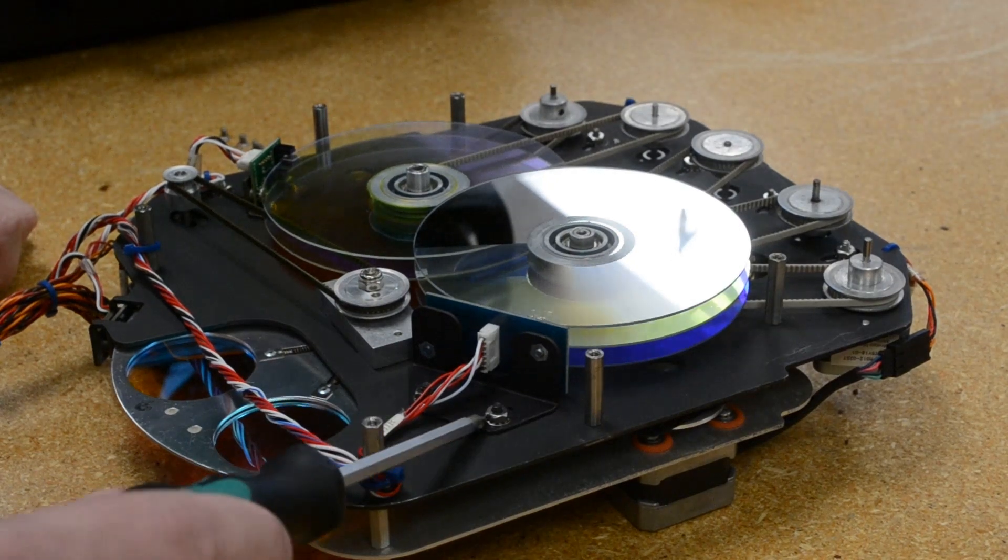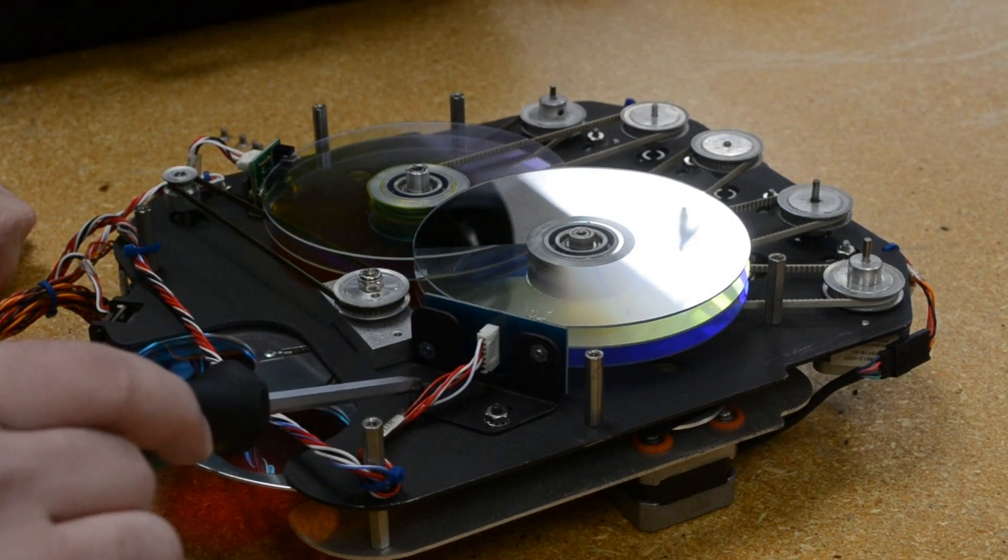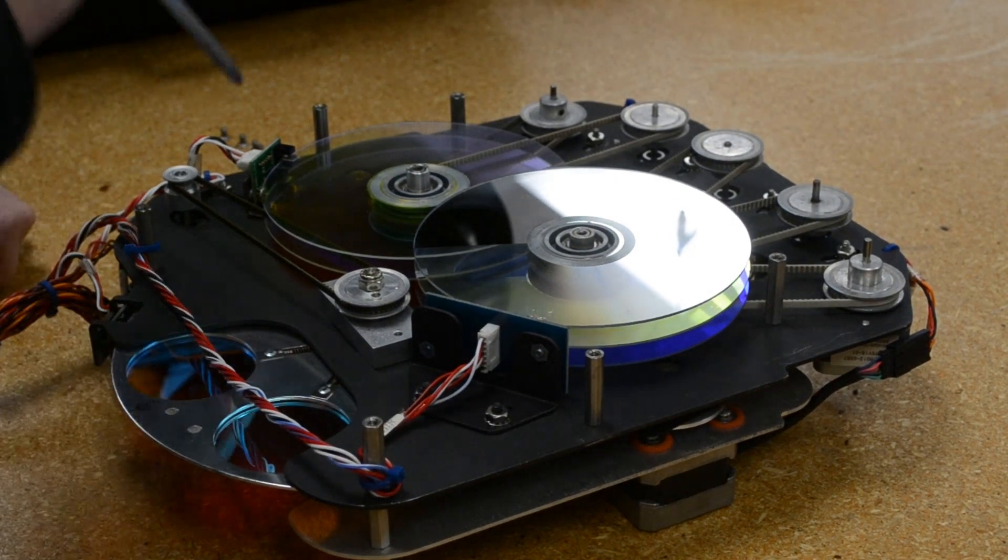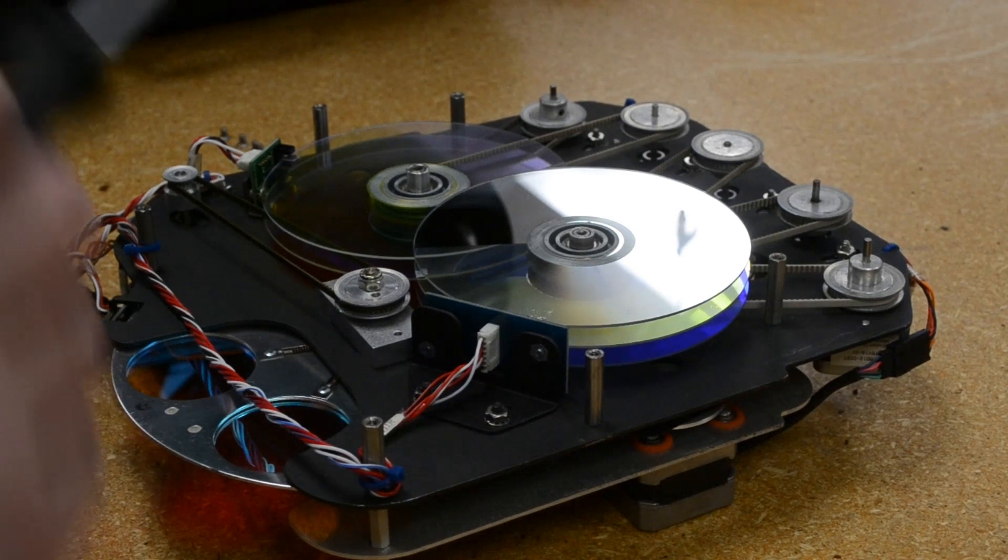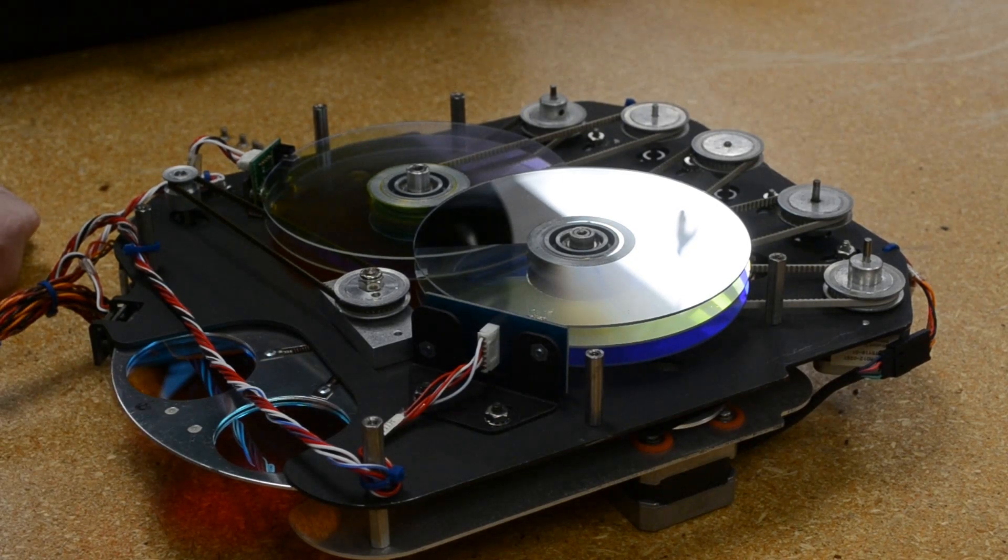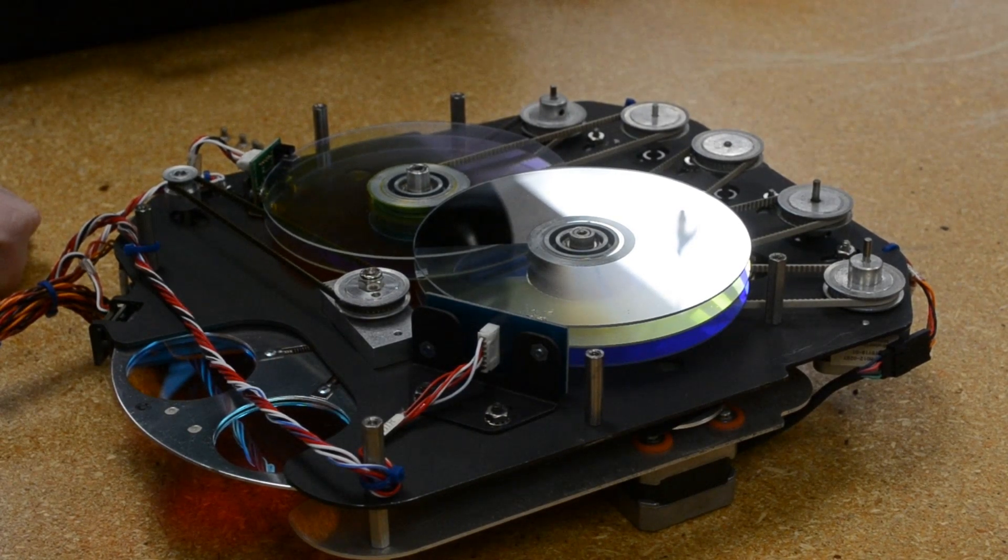If you need to take this module apart further, the two sensor cards will need to be moved. The larger can be moved by loosening these two nuts, the smaller will need its screws taken out entirely.